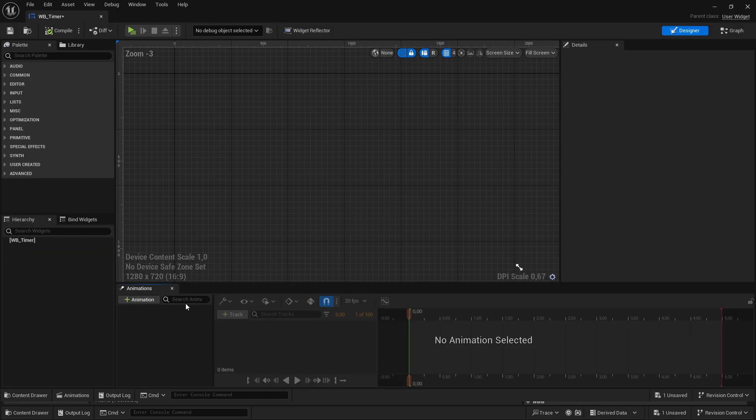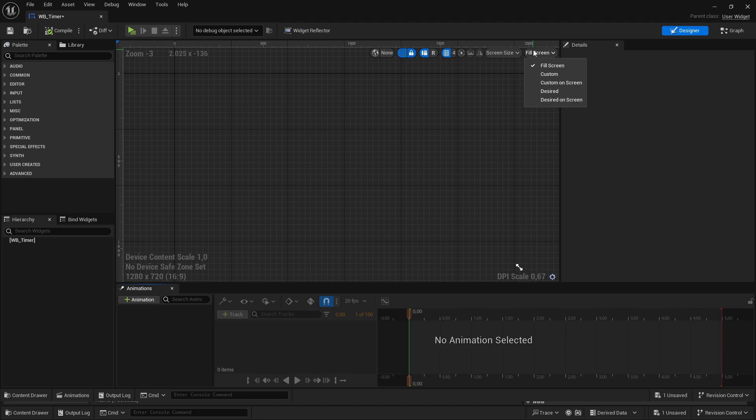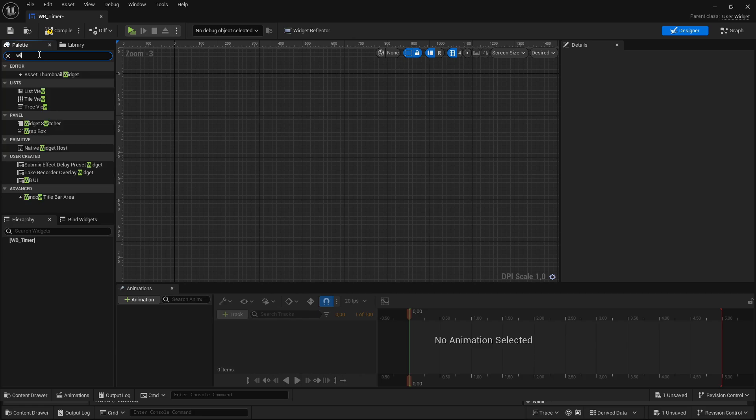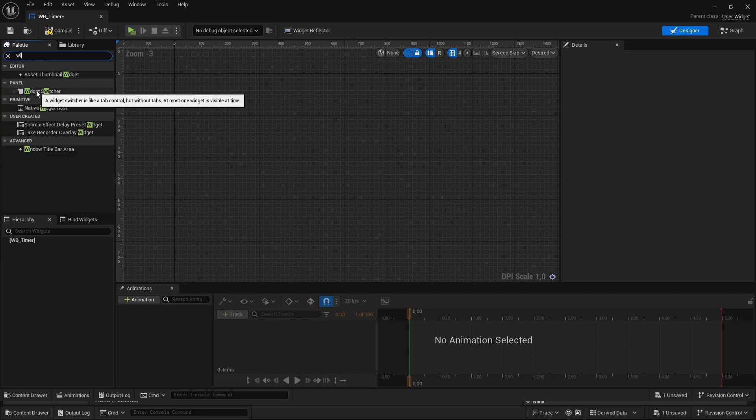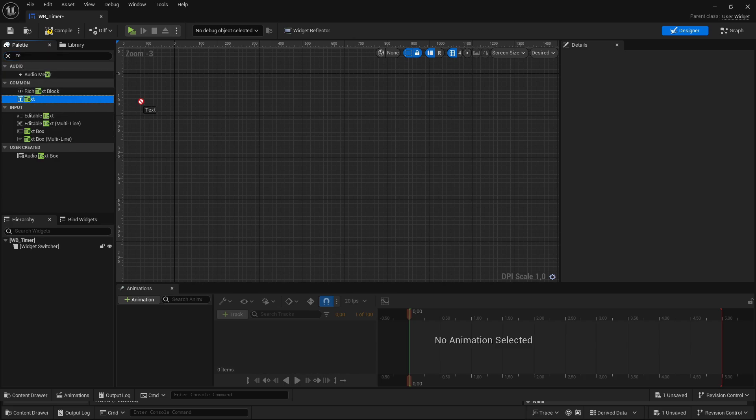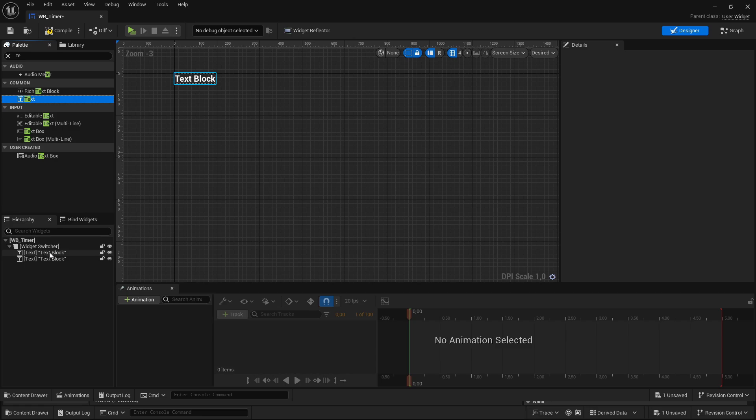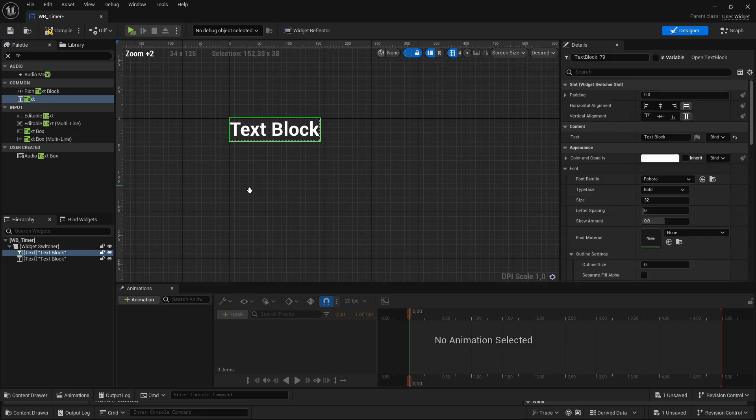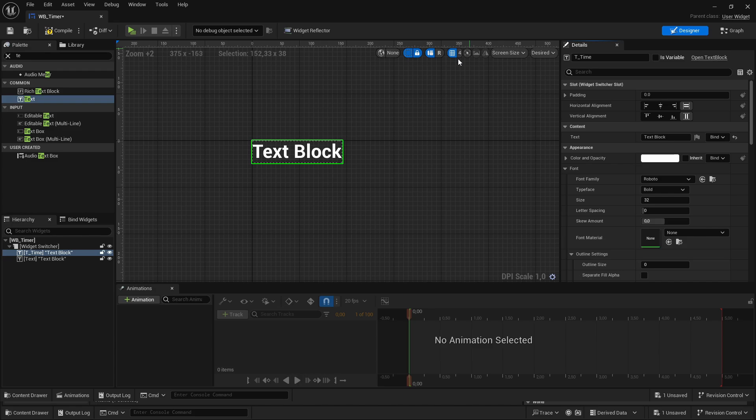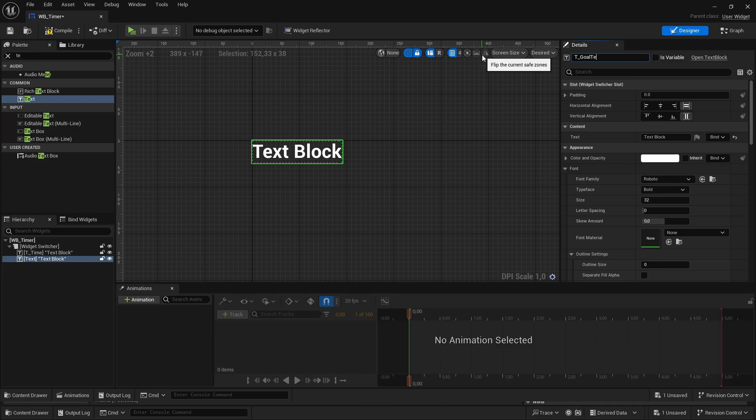Then open it and change it here from filled screen to desired. Then, as the very first element here, we are adding a widget switcher. And in this widget switcher, a text and another text. The first text I'm calling t underscore time, and the second text I'm calling t underscore goal text.